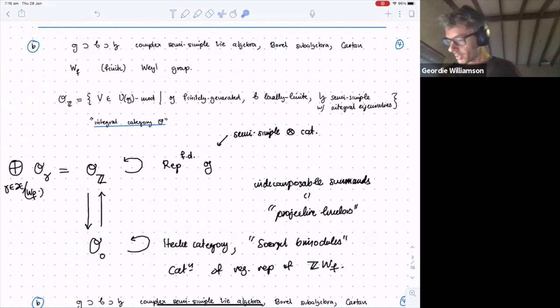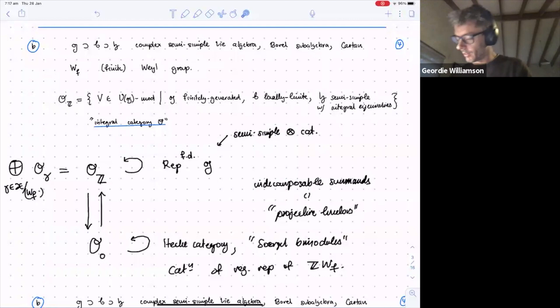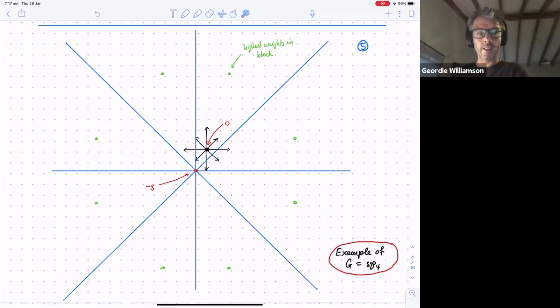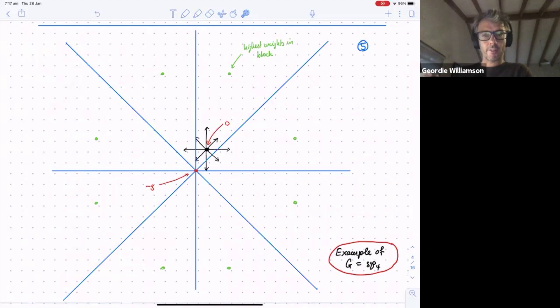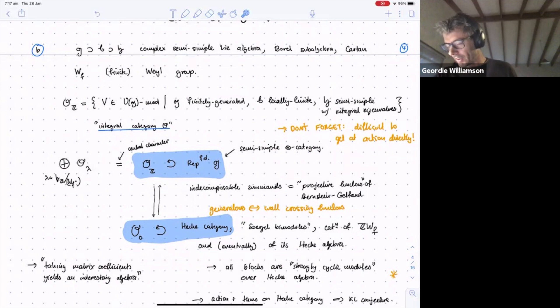Here's a picture for Sp_4 — all the dots are the integral weights, and each dot corresponds to a simple module. I've taken a block which is a green orbit. What I do is include a module in that block, tensor with a finite-dimensional module, and then project back to the block — this is a matrix coefficient of this big functor of tensoring. It seems remarkable that you get this very interesting algebra by taking matrix coefficients.